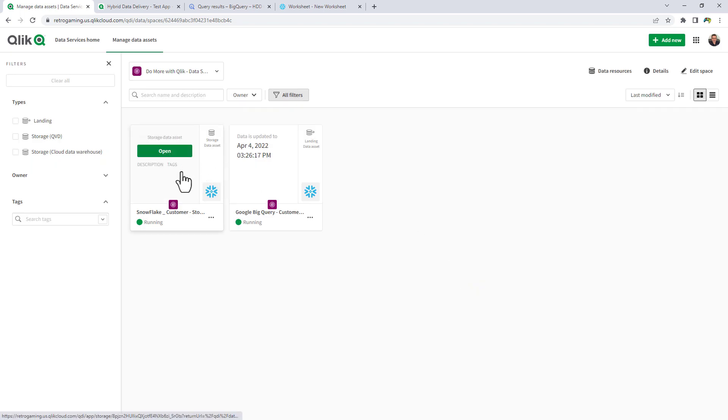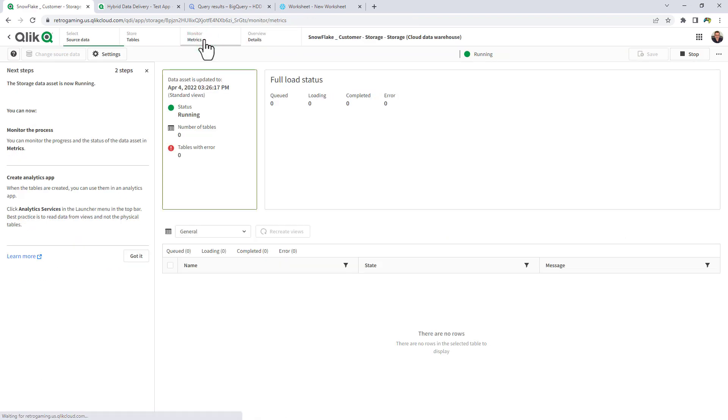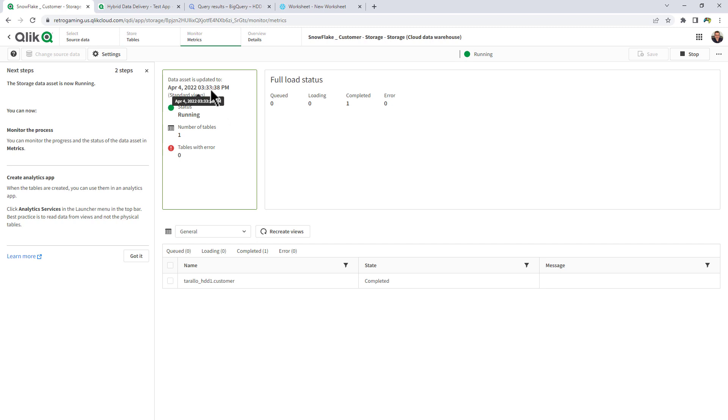And then we're going to go into our storage asset. And the reason I'm going into the storage asset is just to show you the monitor metrics. And we're going to look for the date stamp. And there it goes. It just updated to 333.